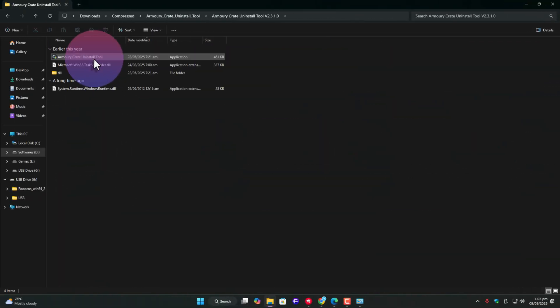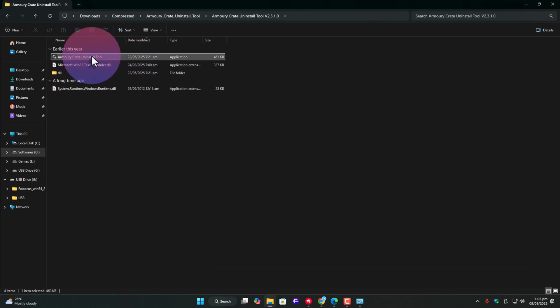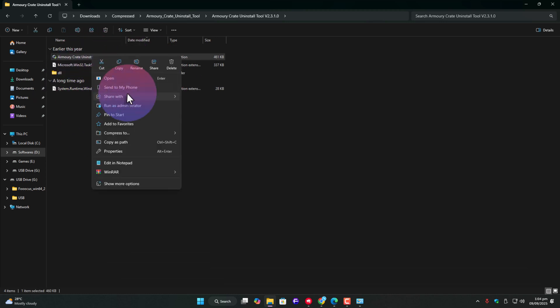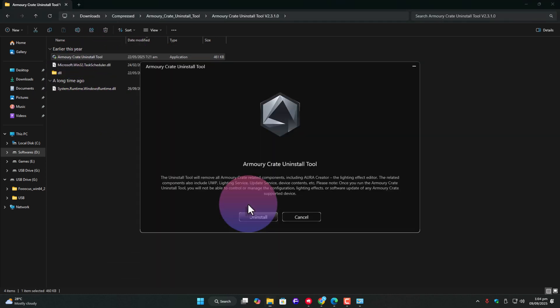I've already downloaded it, let me show you. Right here. Now, just right-click on it, and run as administrator. Here's where it gets interesting.